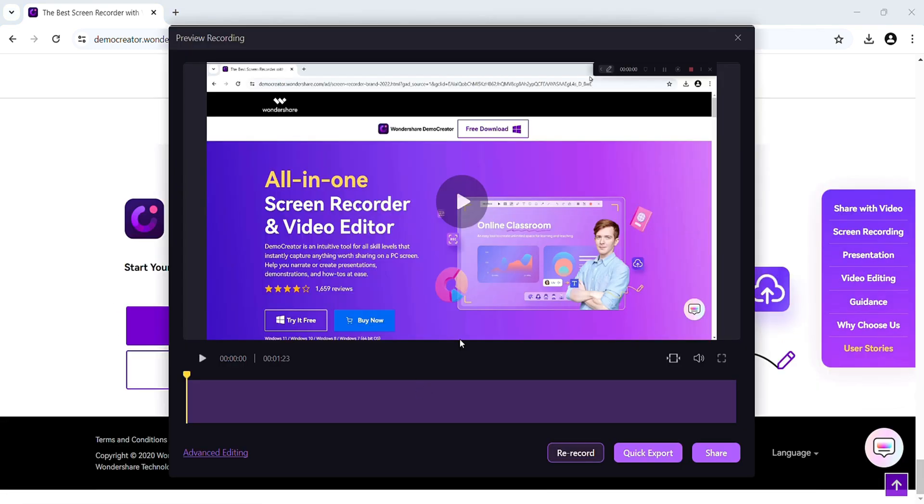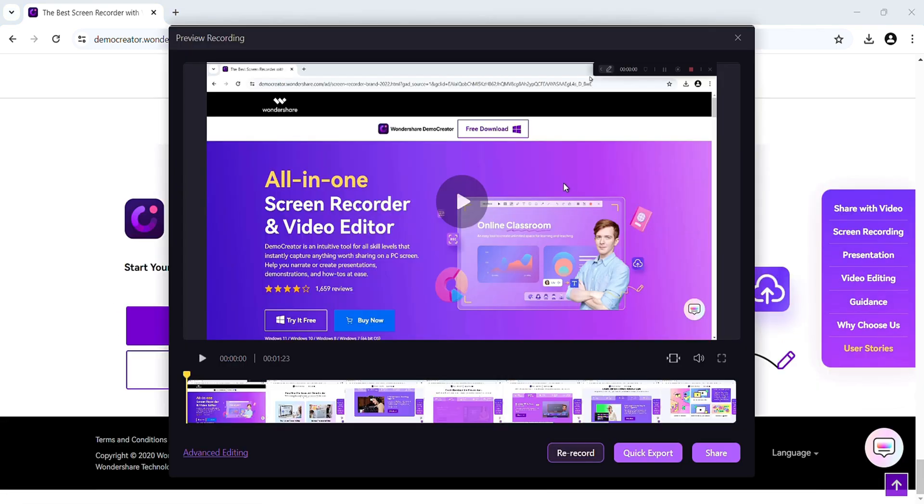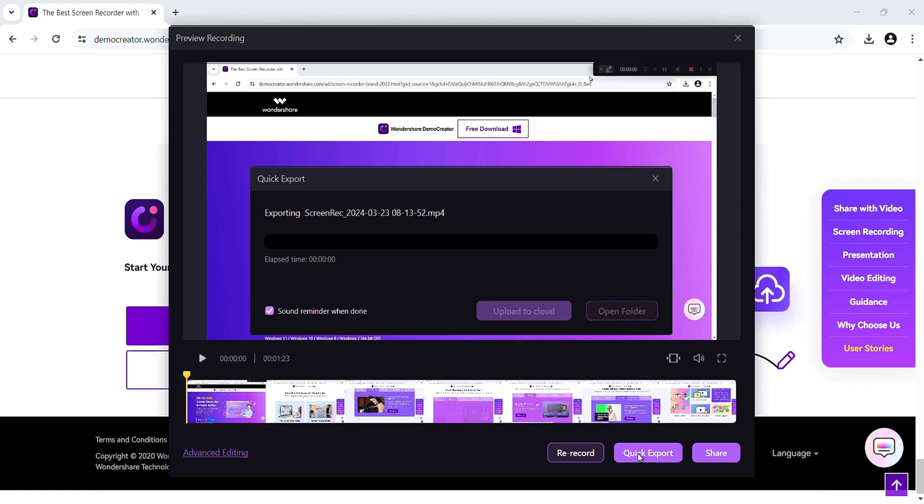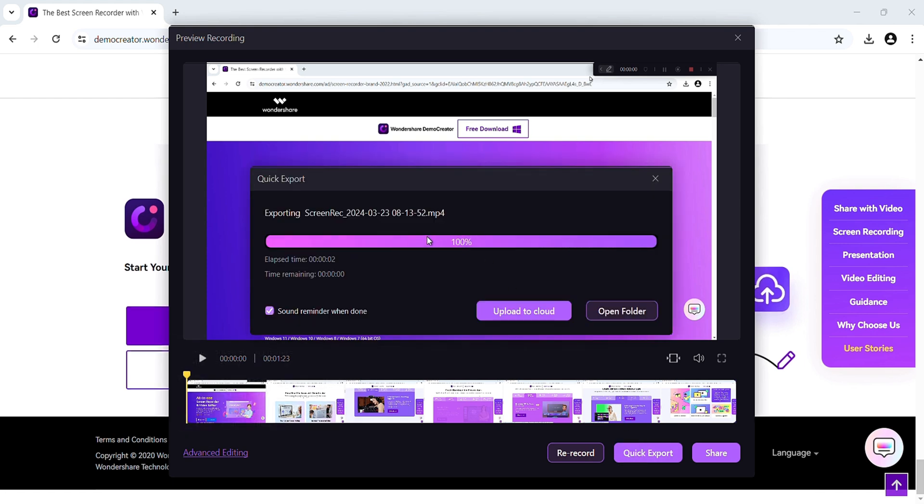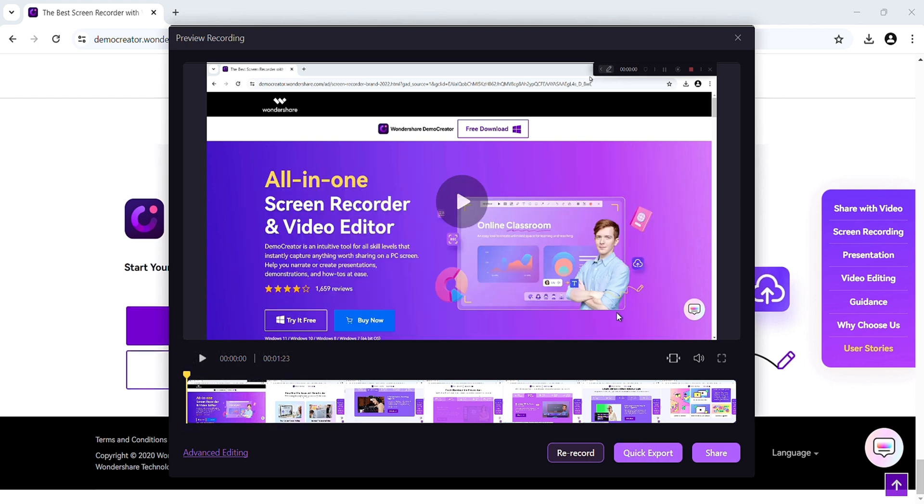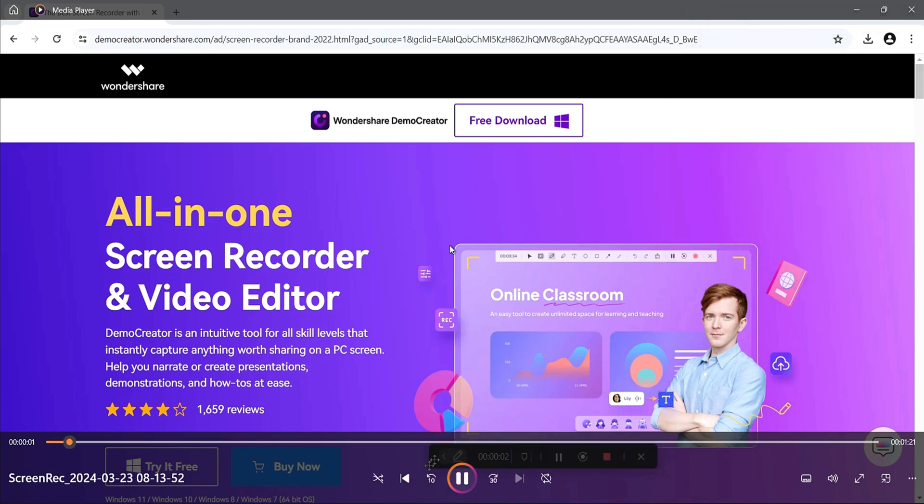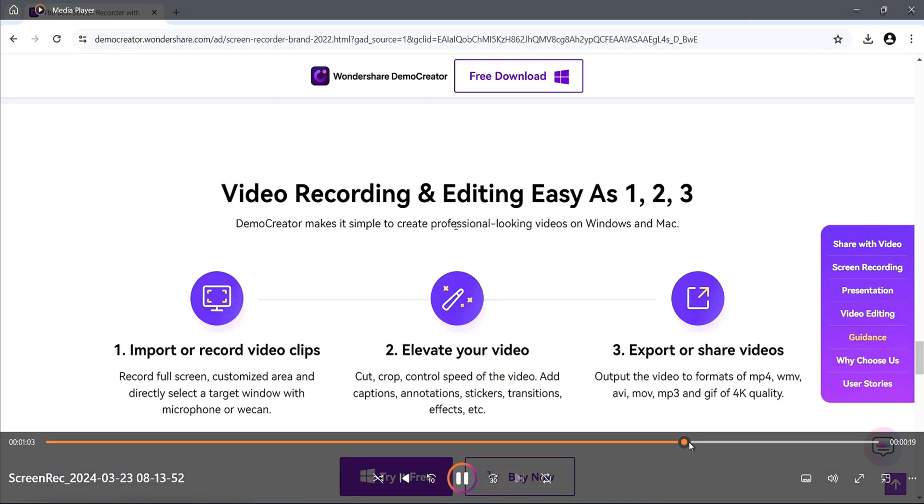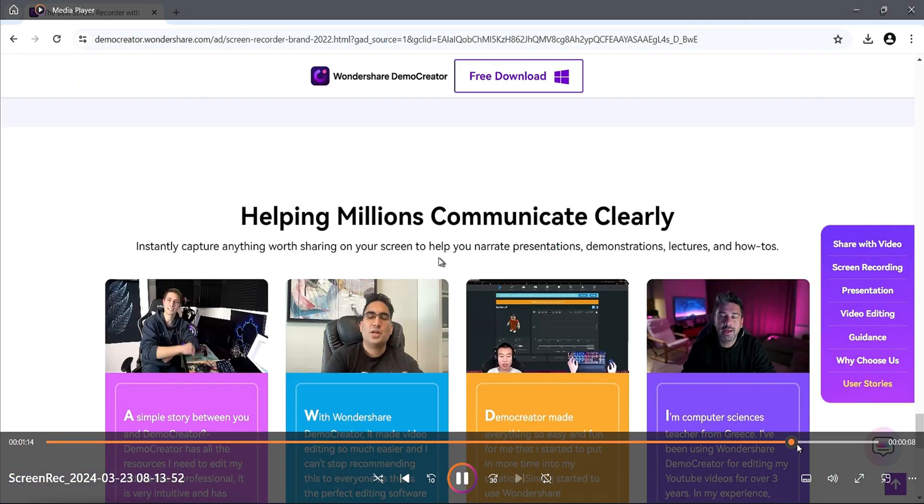Now, my recording is finished. Here's how it looks like. Here, I am clicking on quick export. Now, I am reviewing the exported video that how it looks like. You can observe that the quality is good.